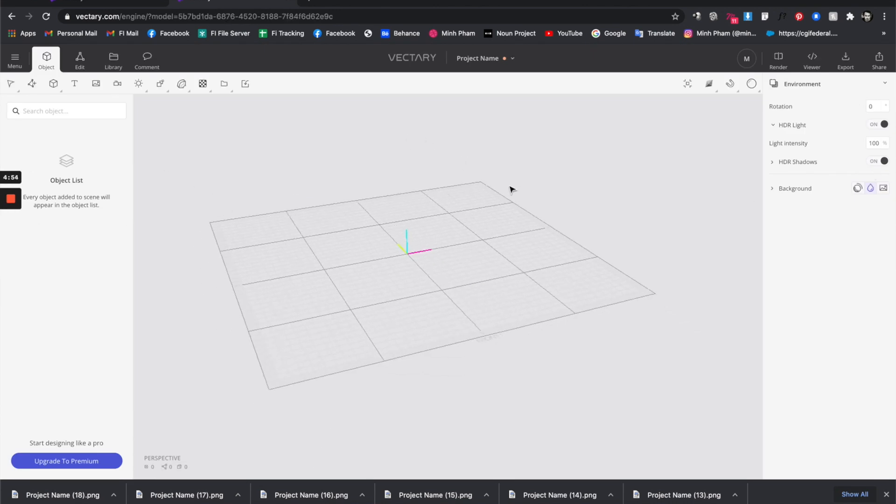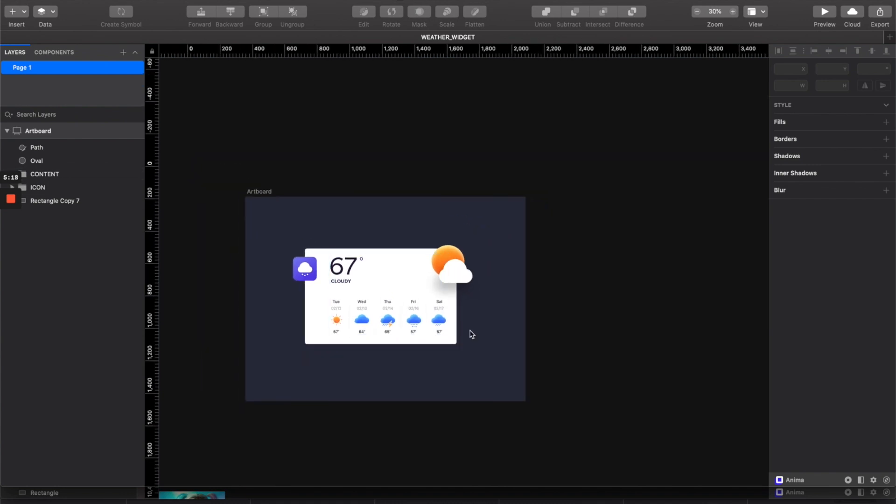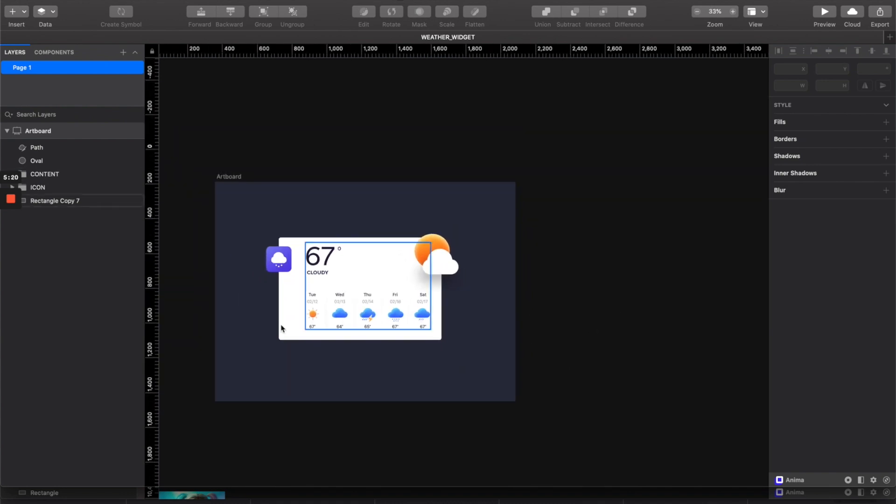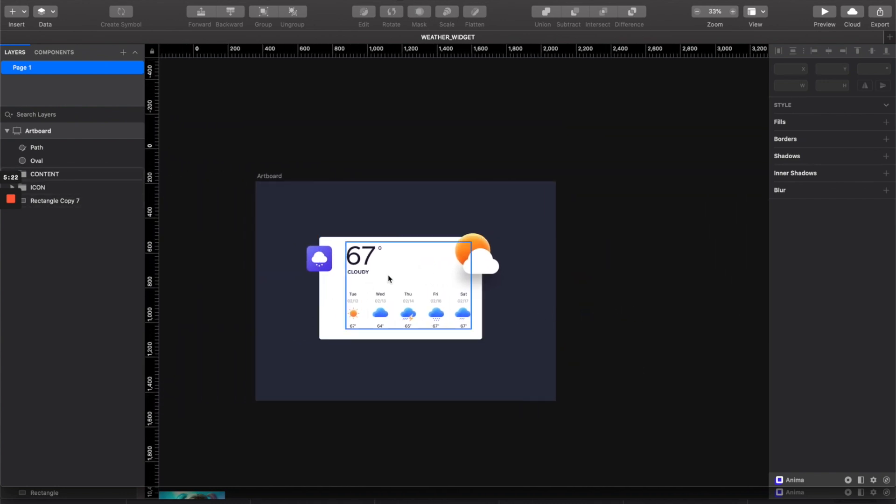Let's create a new project. Here's the main interface of the tool. I think it's pretty similar to Figma at some point. Let's go to Sketch.